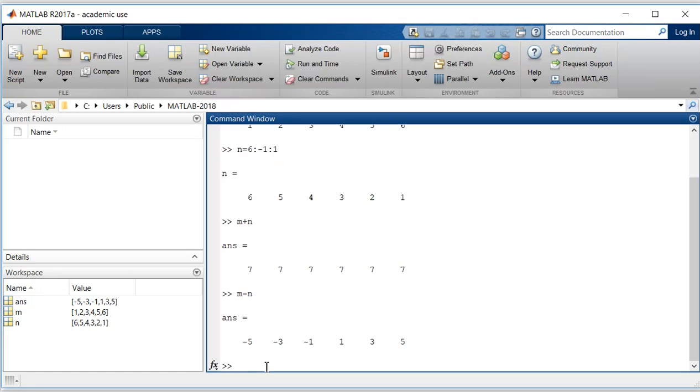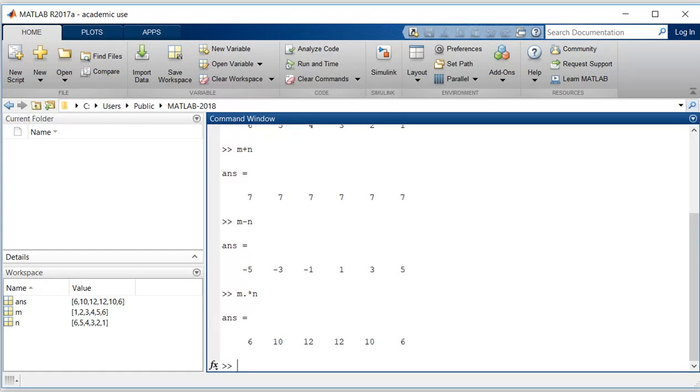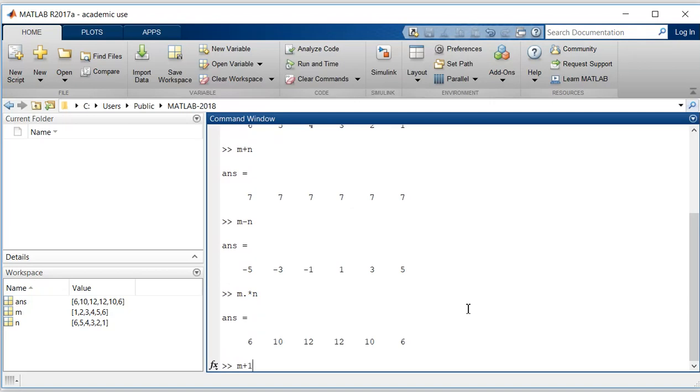If I do a multiplication term by term, I need to add dot: n dot asterisk m. Similarly, if I want to add 1 in each of the elements of m, then what I will do is I will give command m plus 1.